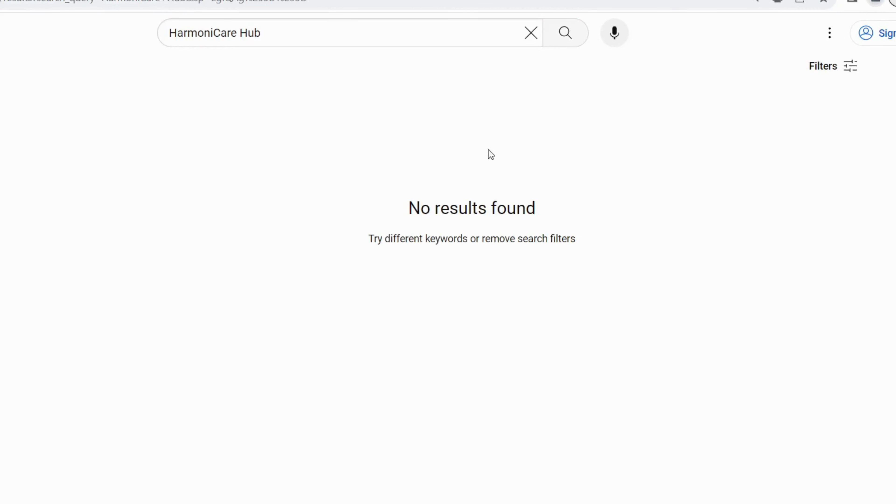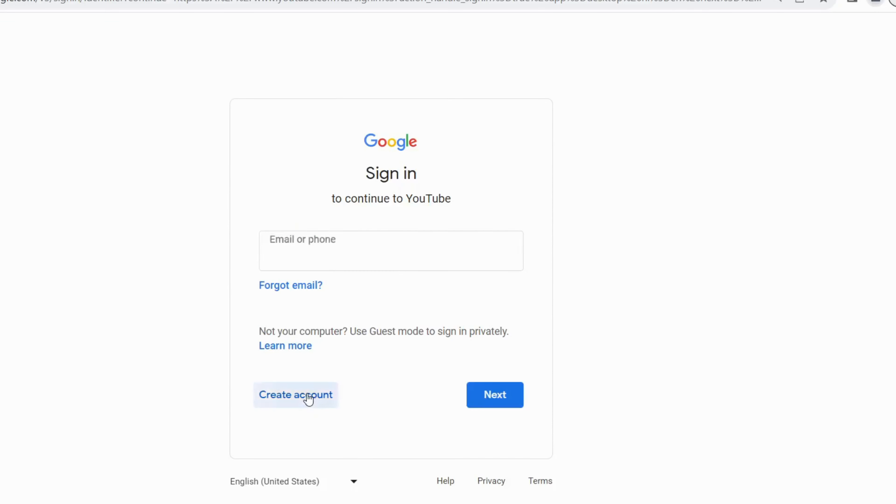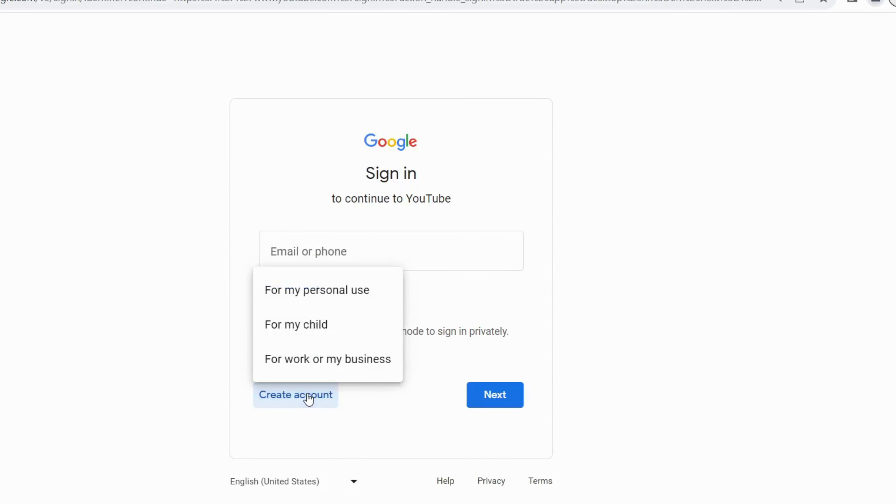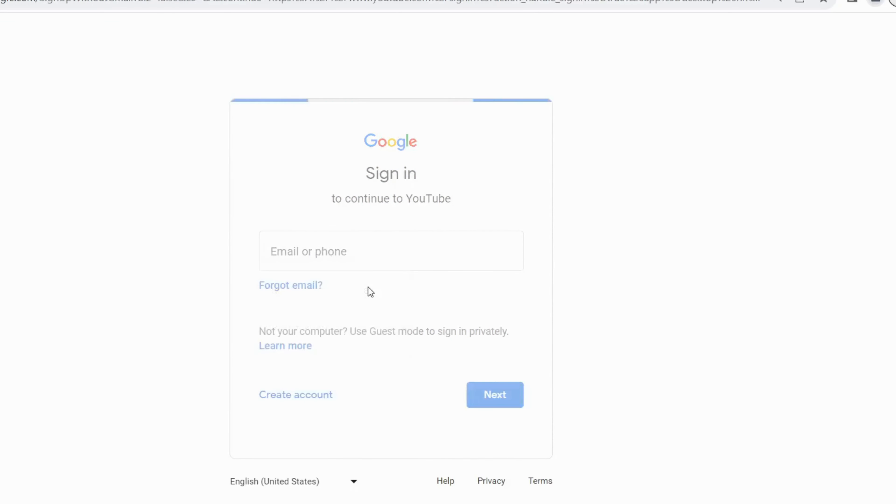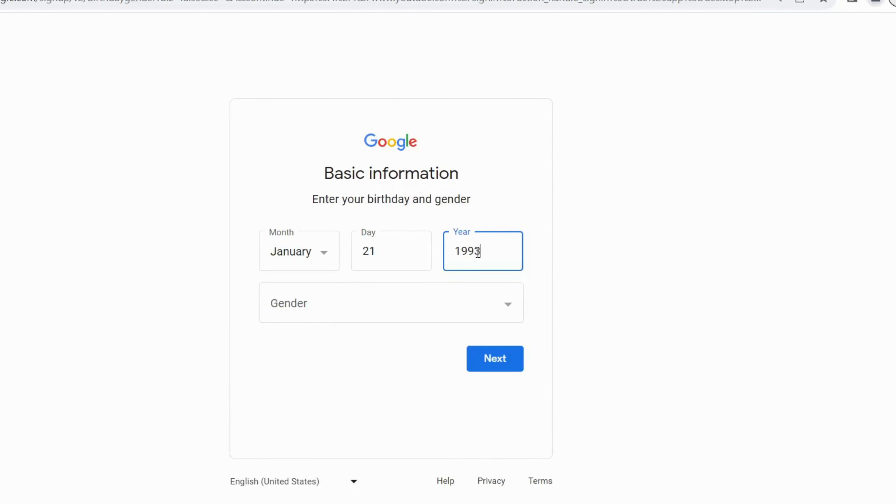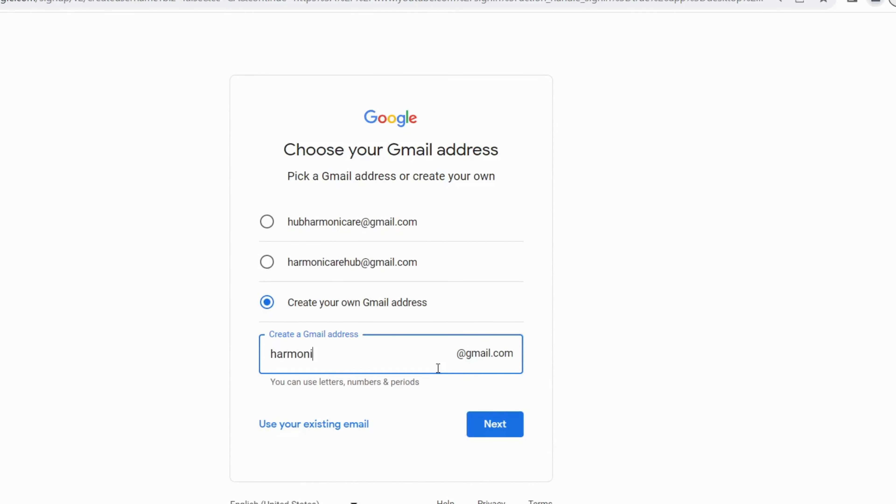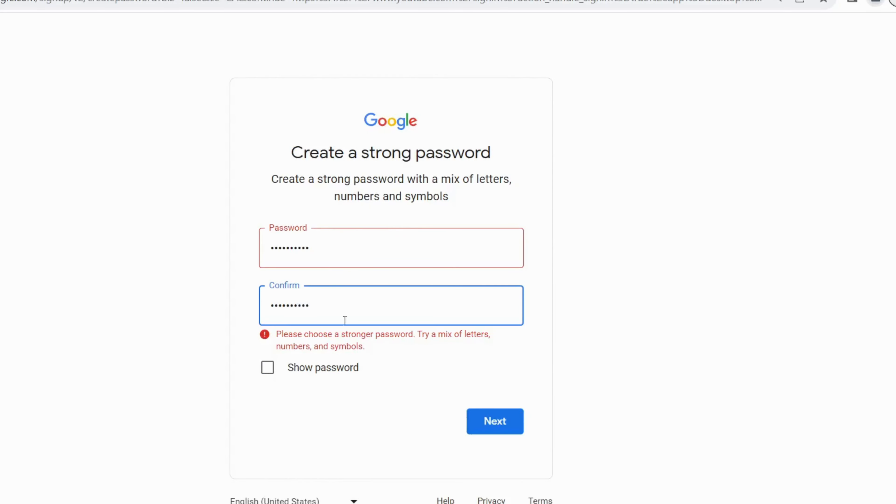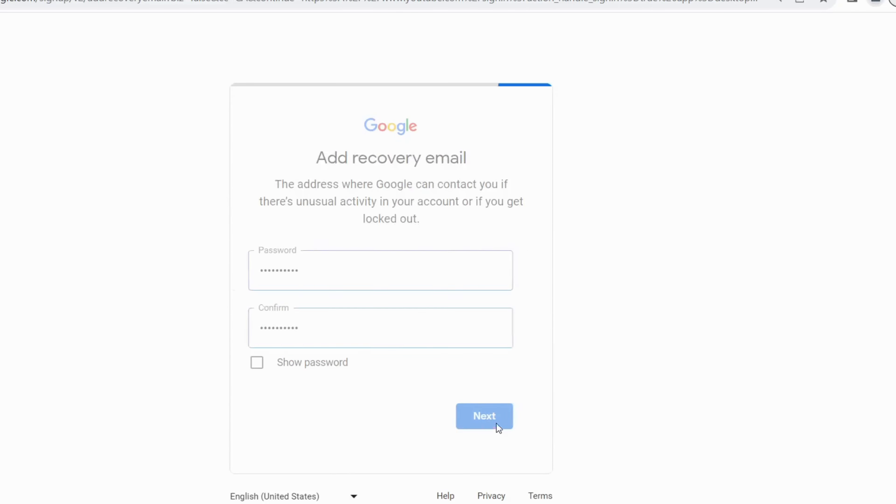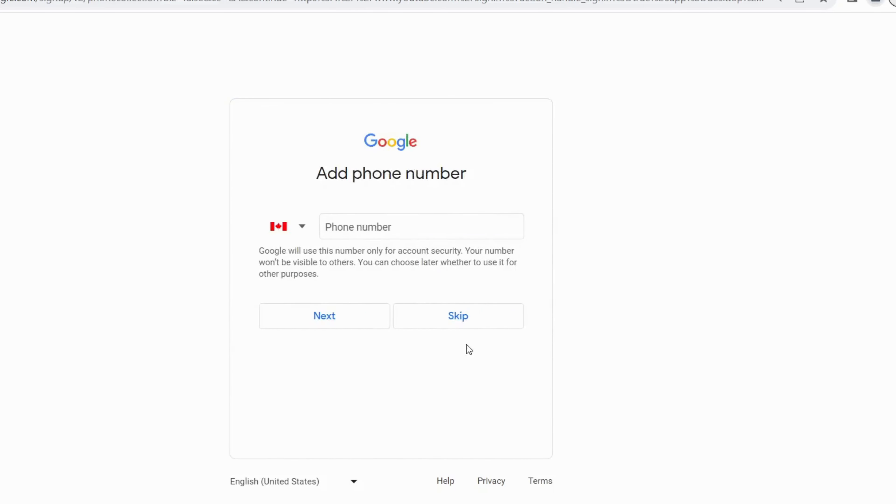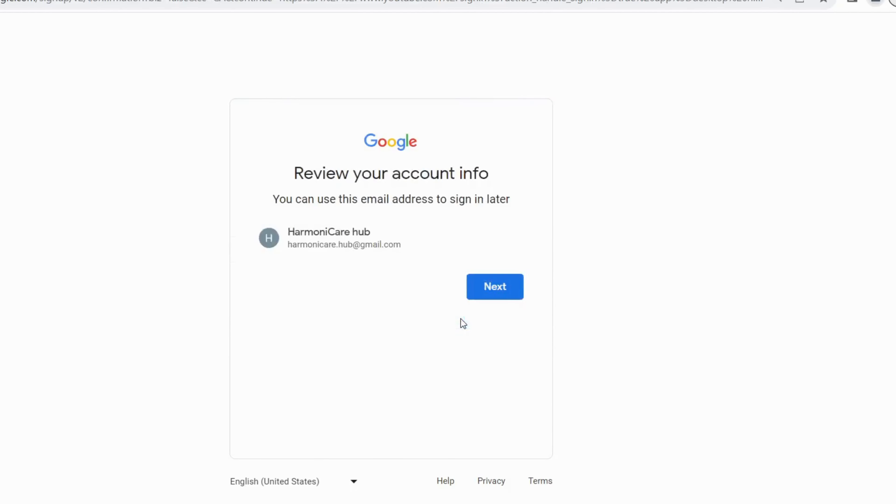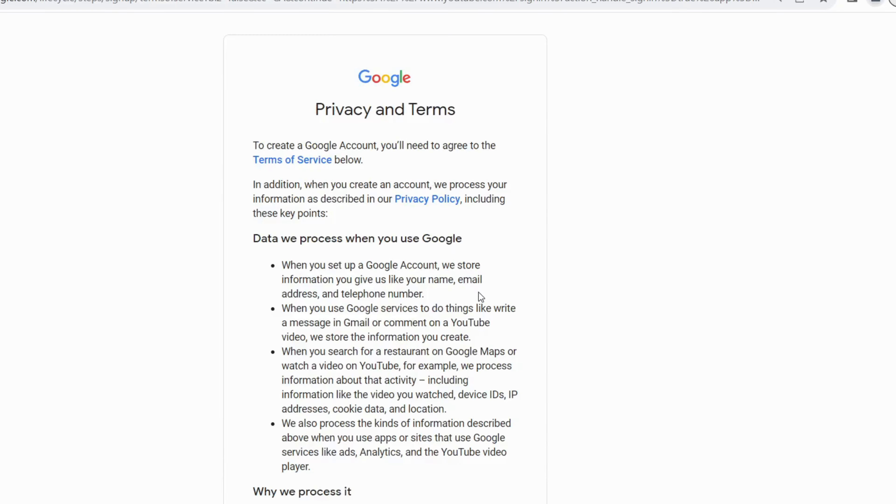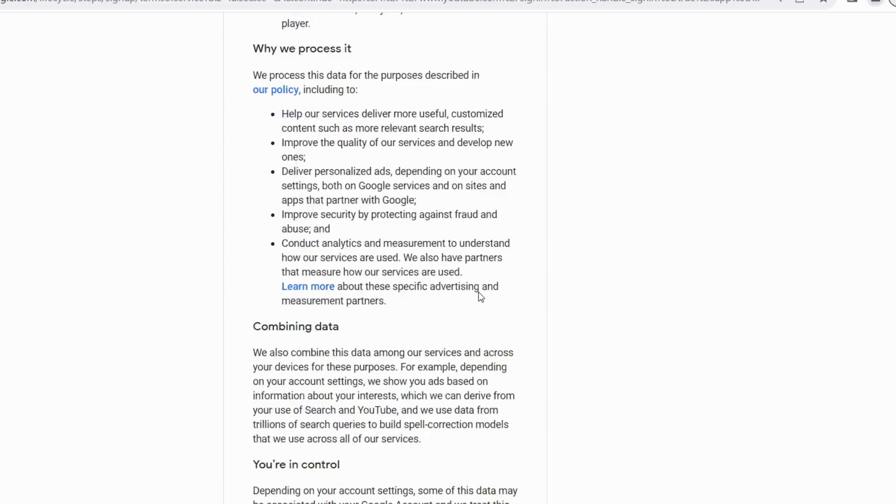Now our first step is to create a Google account for that. Go to Google and click create account and personal use. Then enter channels name Harmony Care Hub. Enter the date of birth and gender. Now select your Gmail address if you like any of the given suggestions. I will create my own Gmail address. Enter password. Skip the recovery Gmail. If you want to add recovery email address, you can add it. Skip the phone number. Click next.